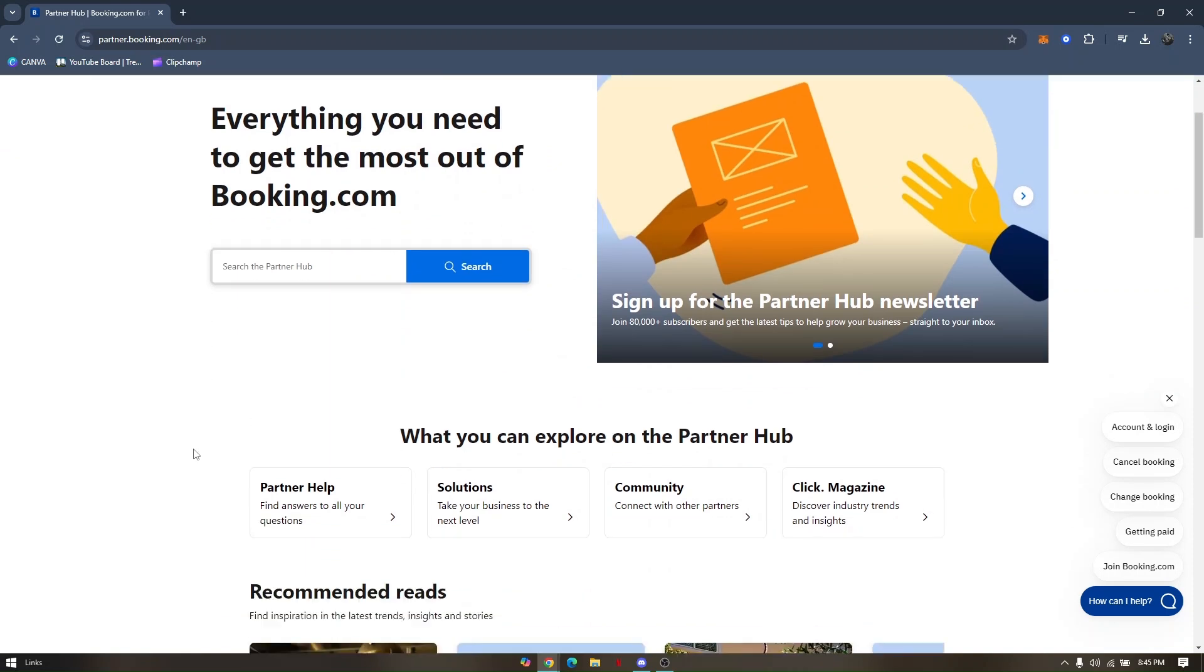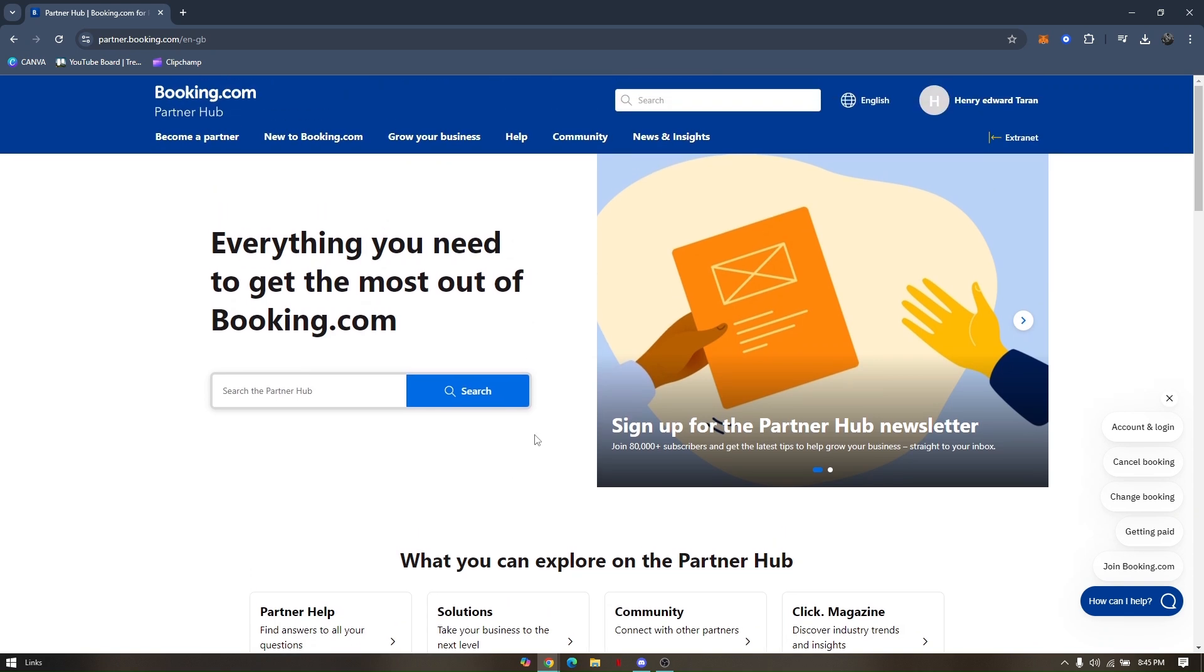Once you click on that, you can either invite a new user or an existing user. For both ways, you'll just have to type in the user's name and then the user's email address. Same goes with existing user.